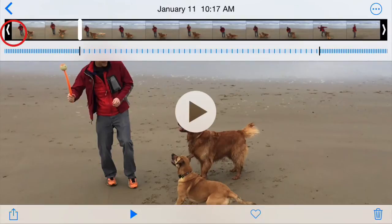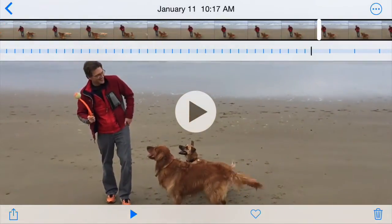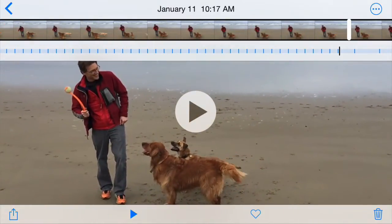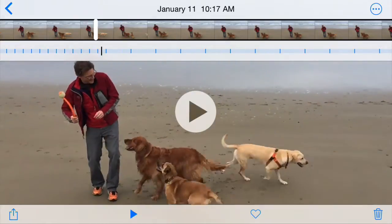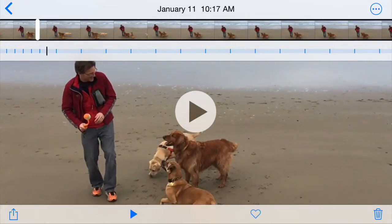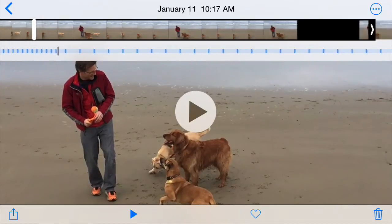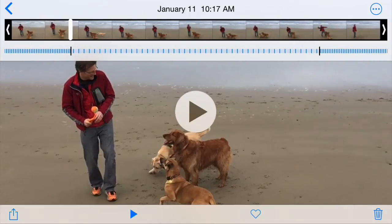If you just touch that and move it around, you can see bars close together means that it's running at full speed, and bars far apart means that it's running in slow motion. By default what Apple has done is they made the beginning and the end of your slow motion videos run at full speed, and then it kind of switches over, which is kind of cool.